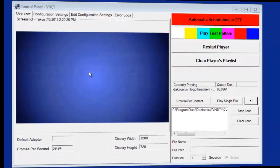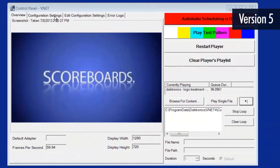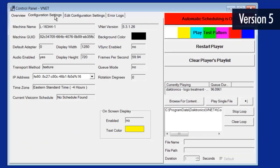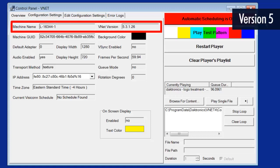For version 5 and below, the Configuration Settings tab shows some of the same information visible on the Overview tab, along with other important information, including the computer name and the VNet software version.